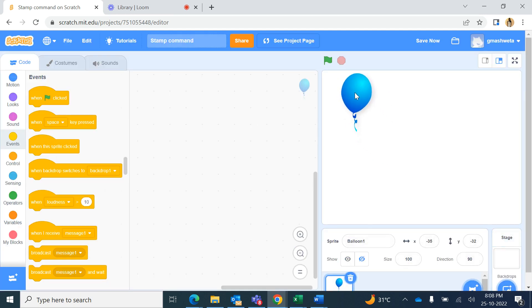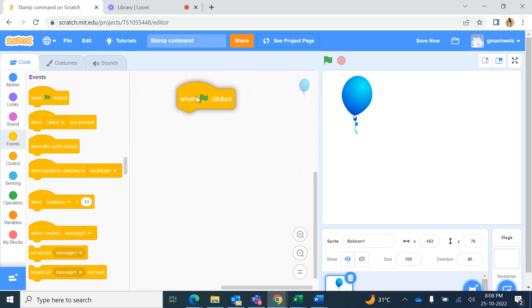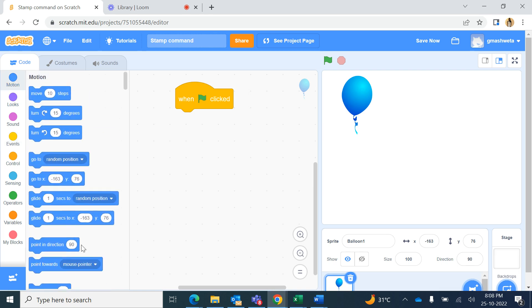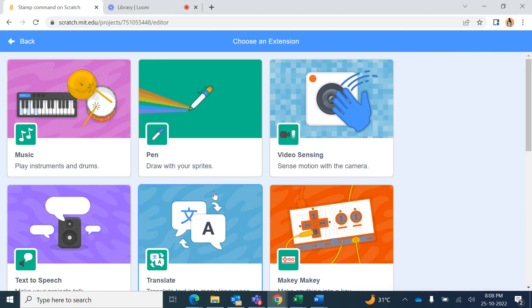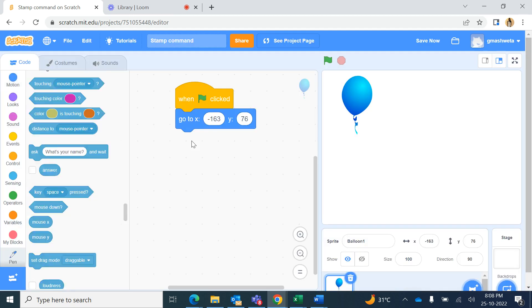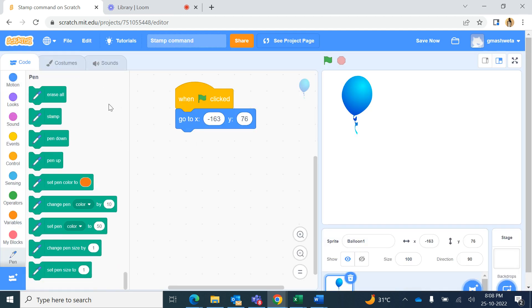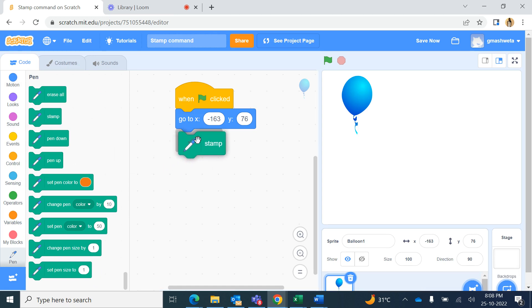I place the balloon sprite here in the left side corner and the coding is when the green flag is clicked. From motion I will position it with the go to x y command and add extension pen blocks.